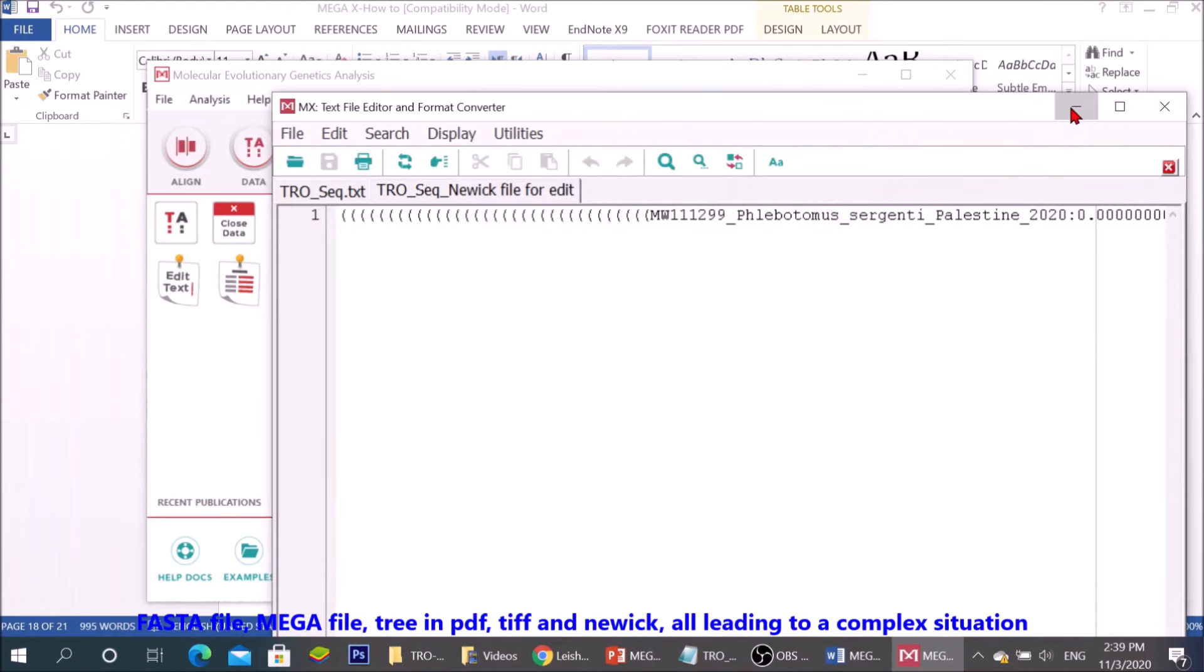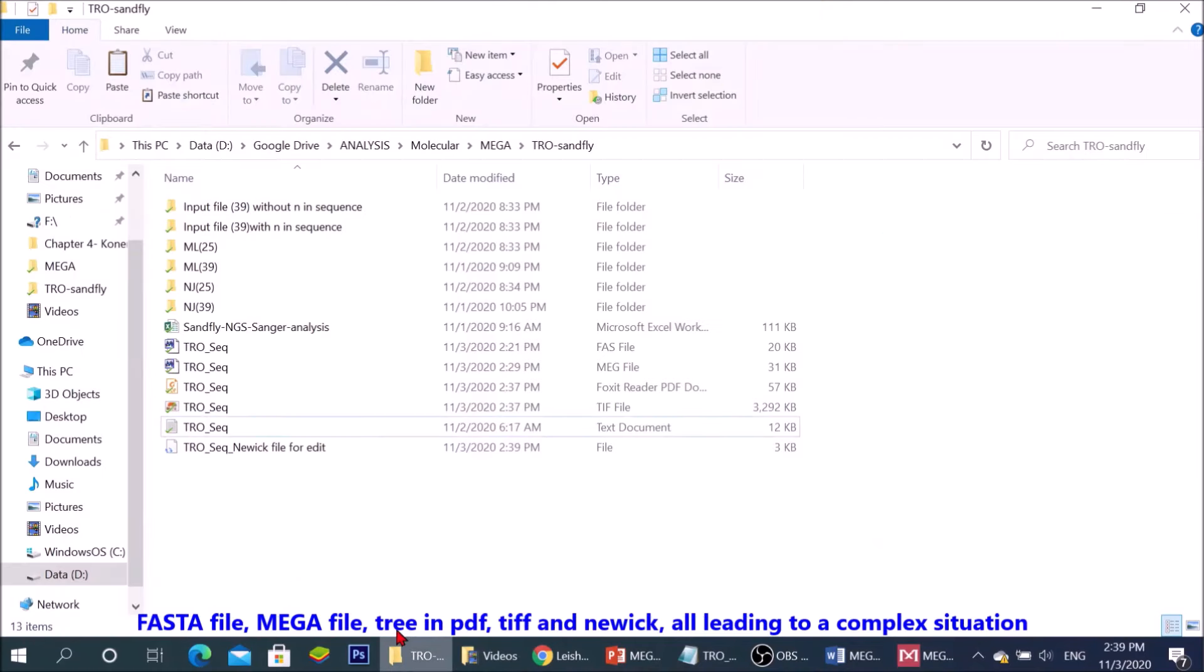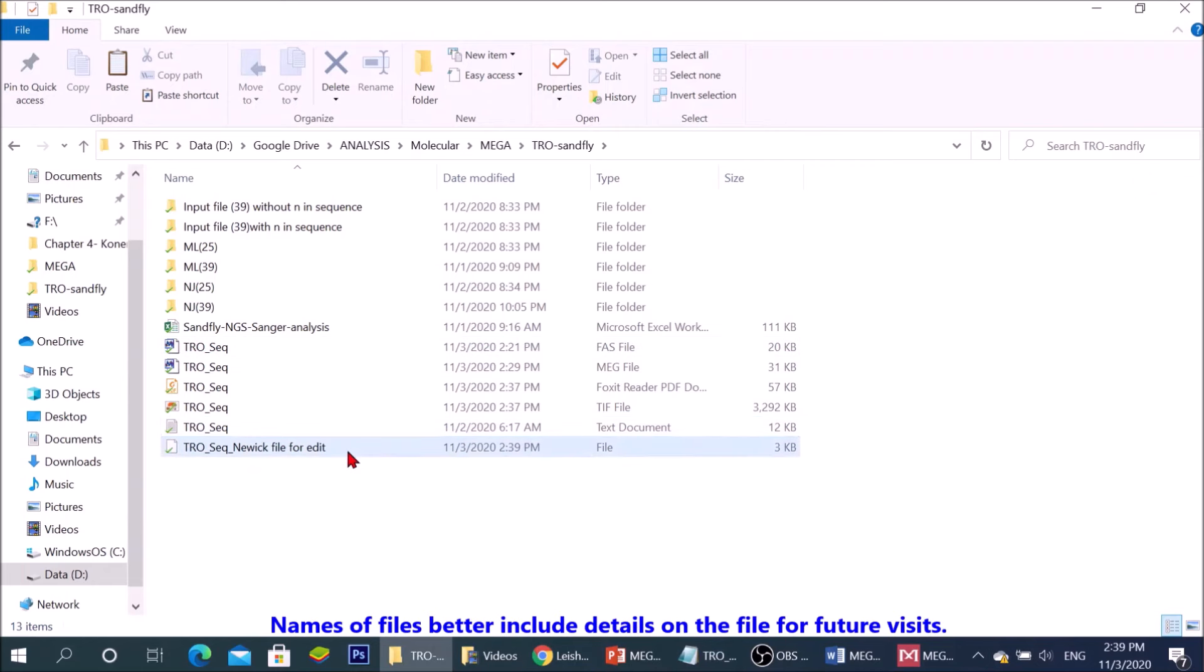FASTA file, MEGA file, PDF, TIFF and Newick, all leading to a complex situation. Names of files better include details on the file for future visits.